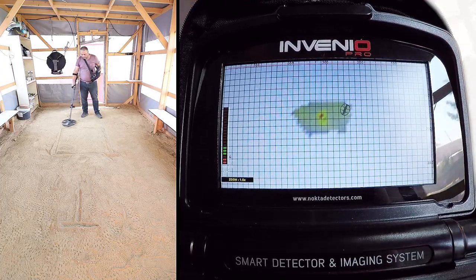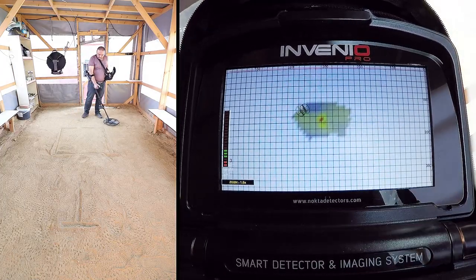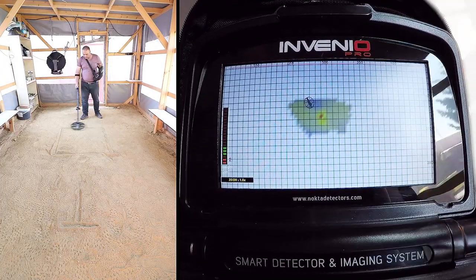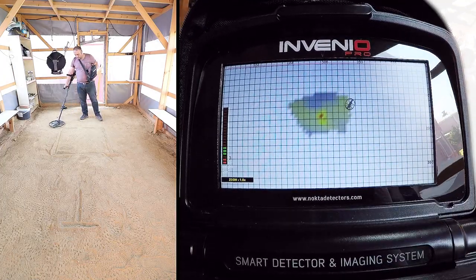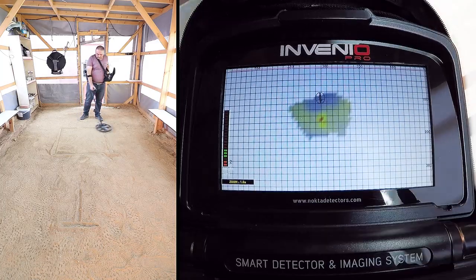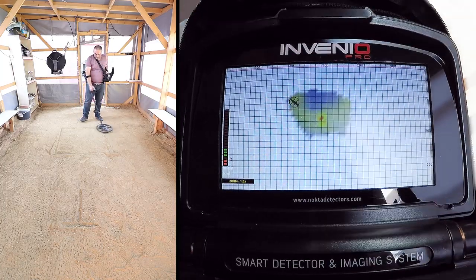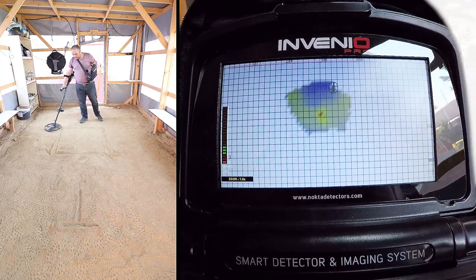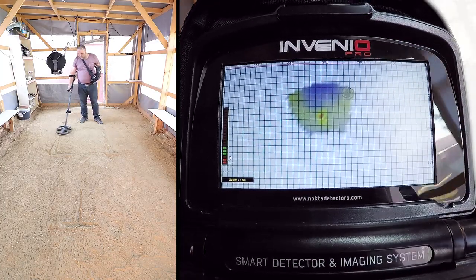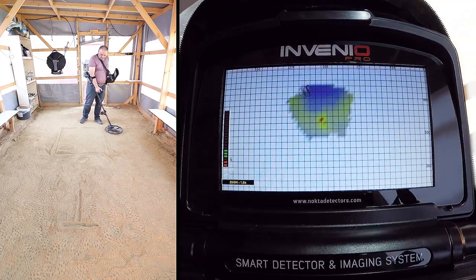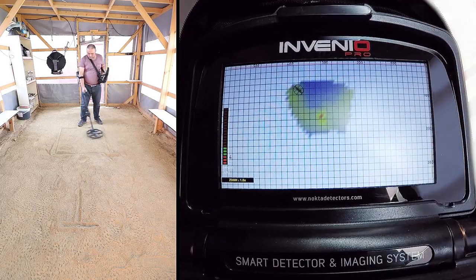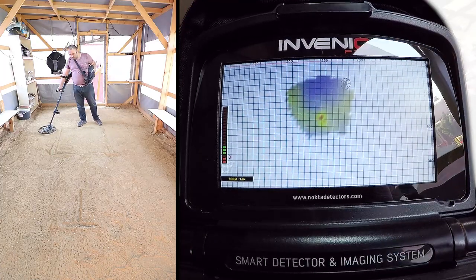While scanning, pay attention to holding the search coil within the green area on the depth indicator, and parallel to the ground. Slightly overlap each sweep with no gaps in between.